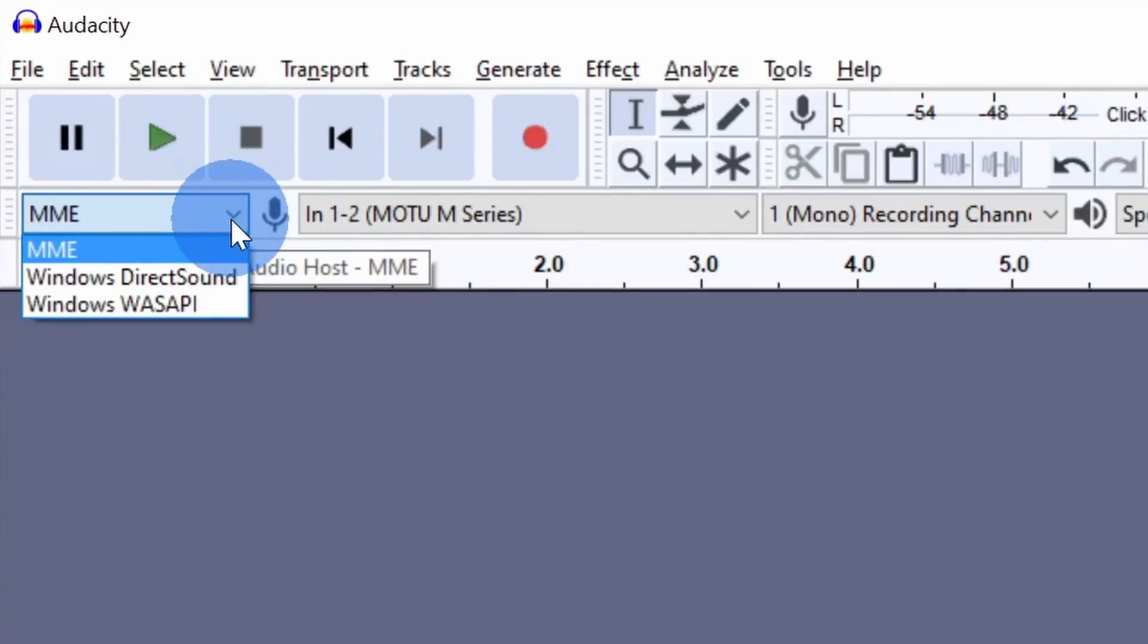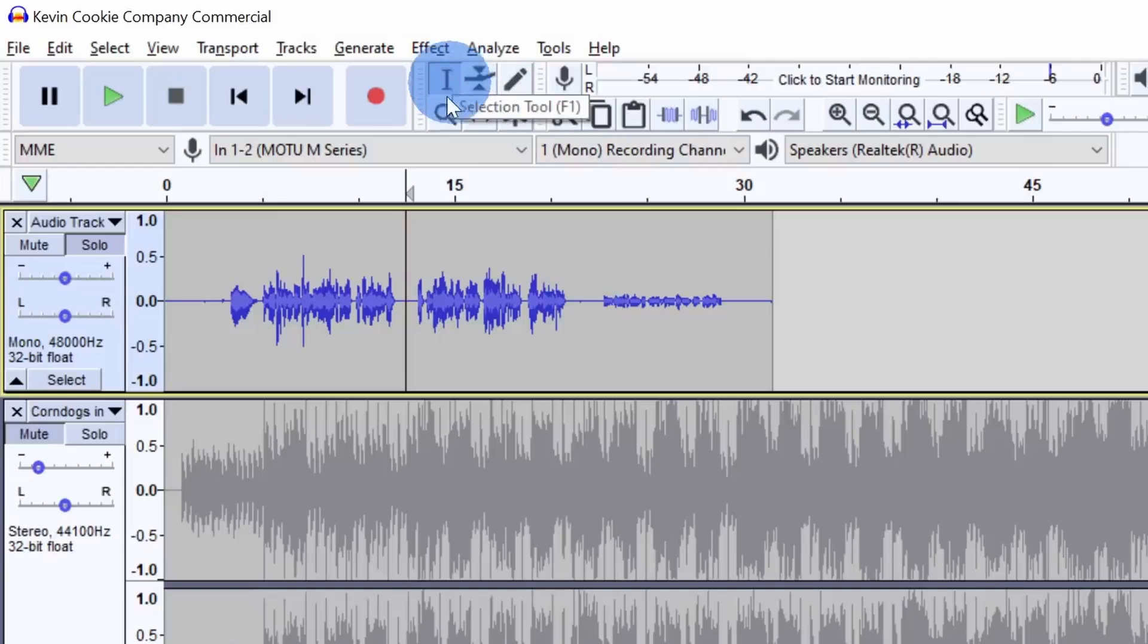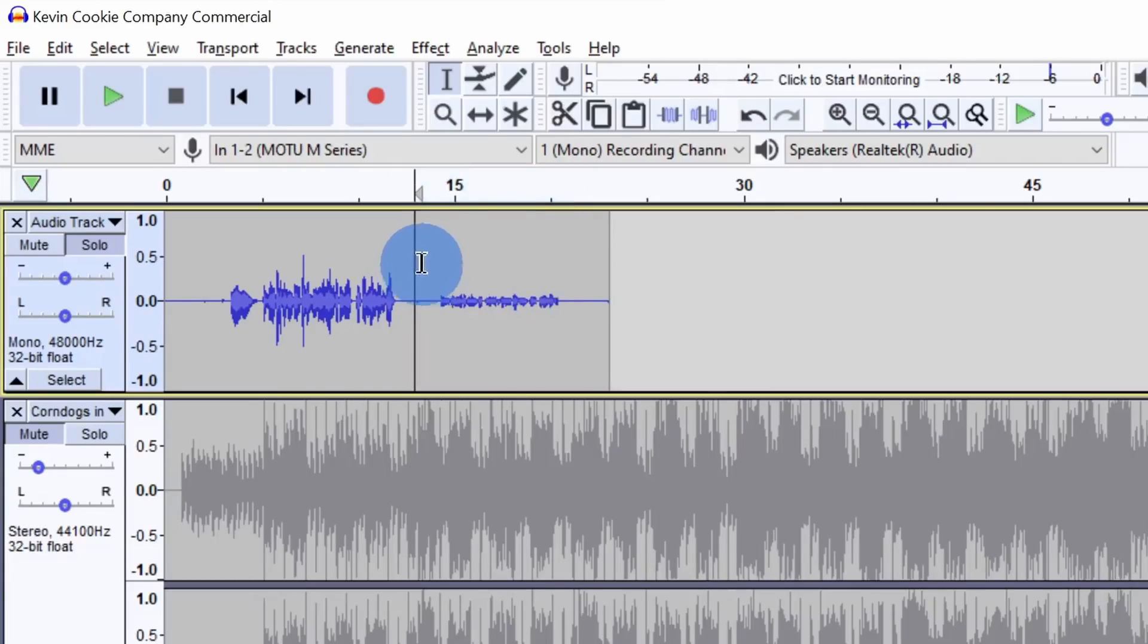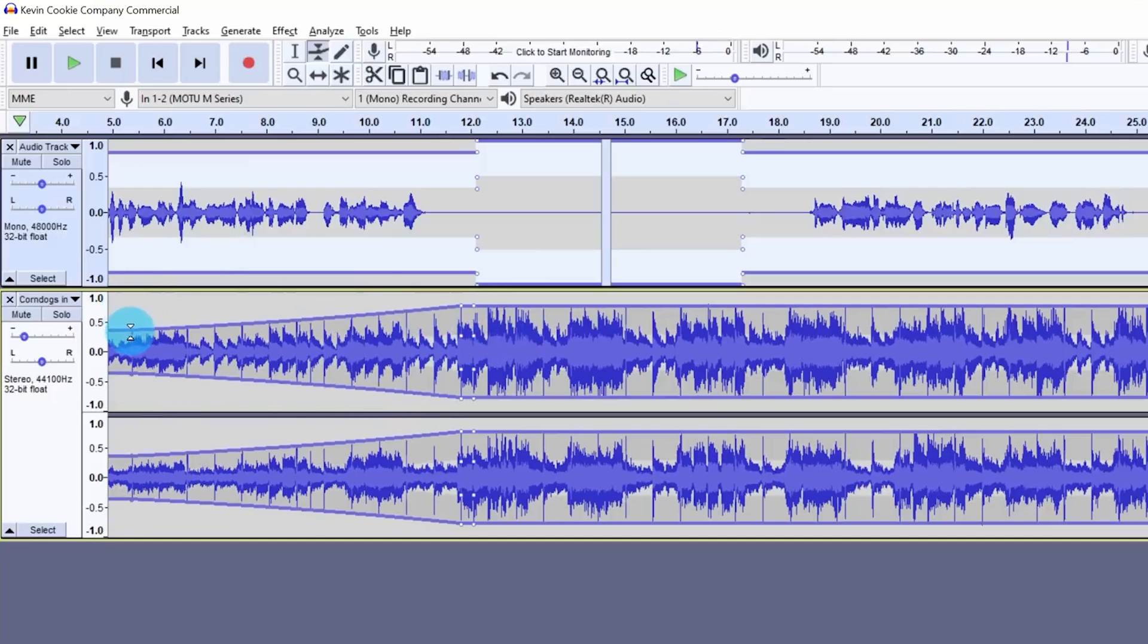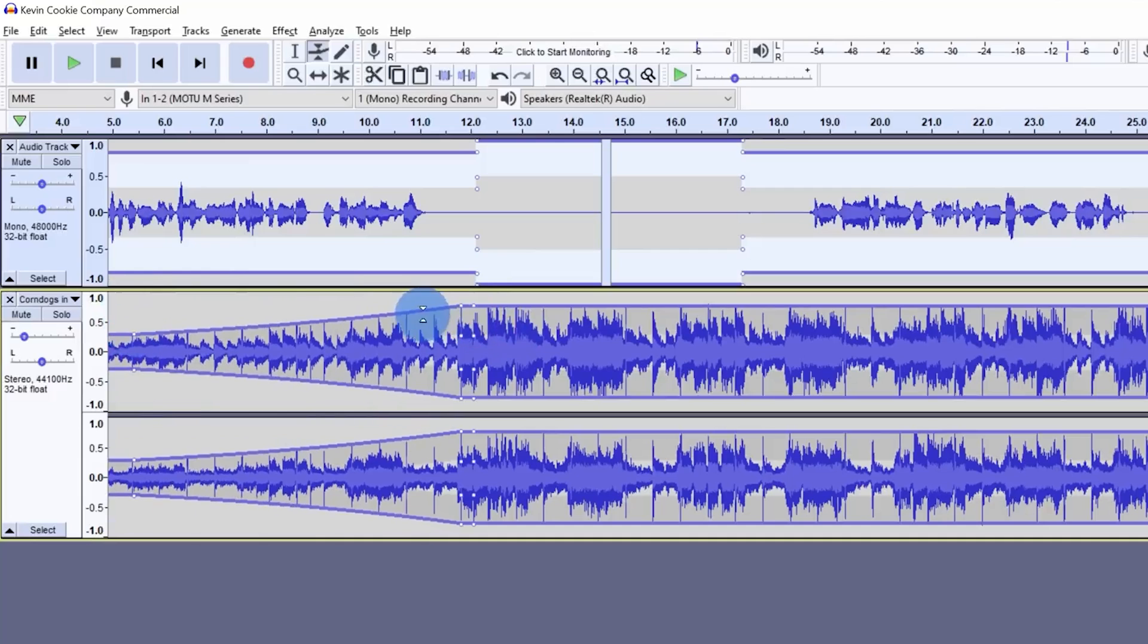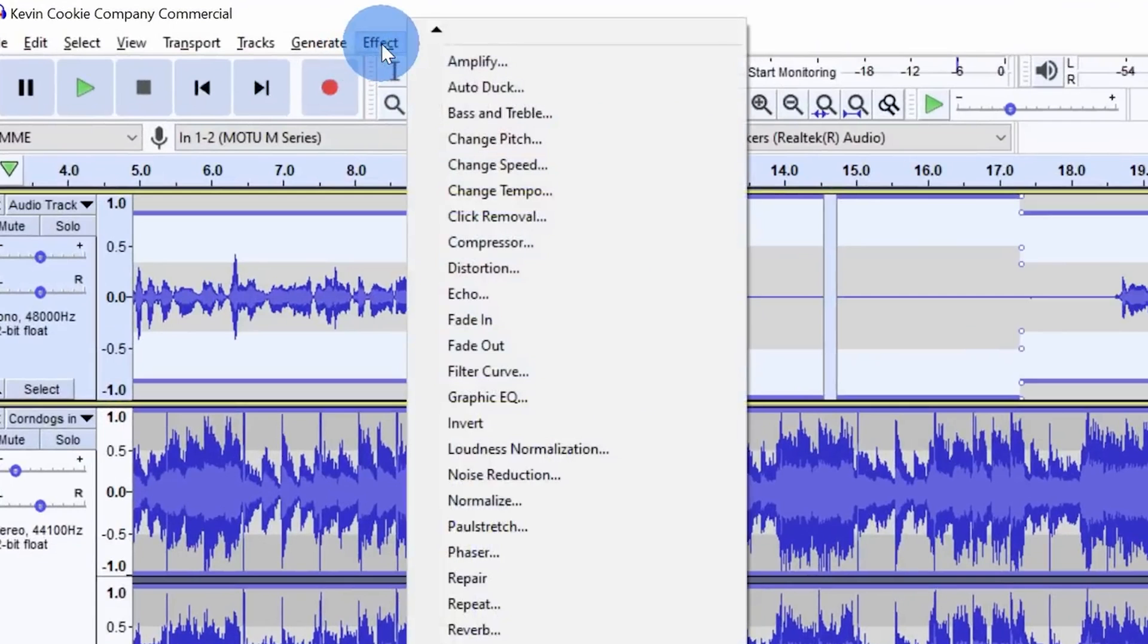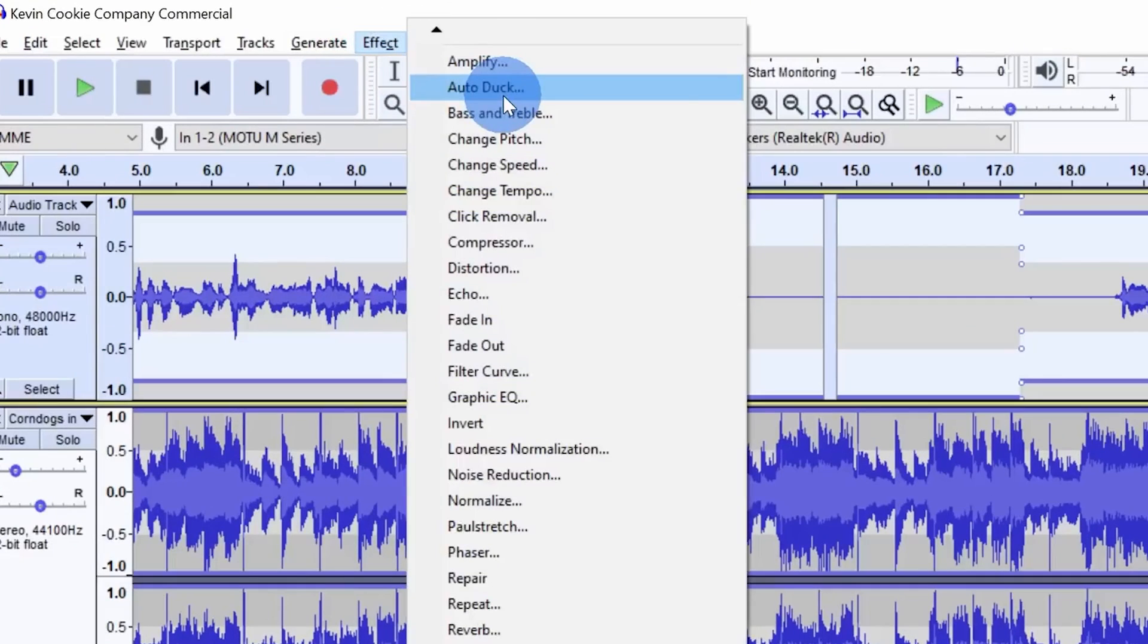The software's audio editing tools are powerful enough to meet the demands of experienced professionals. This free podcast editing software supports a variety of plugins, enabling users to apply audio effects to their recordings.